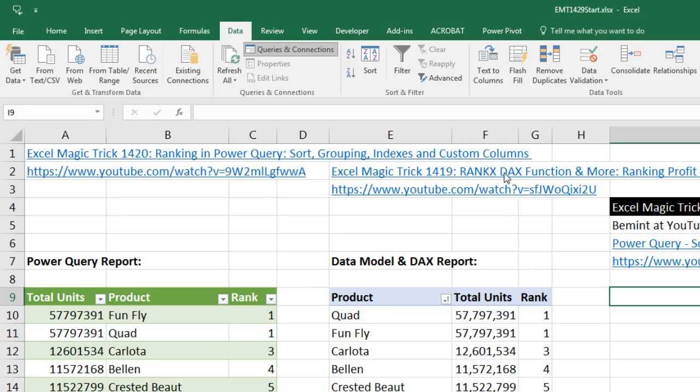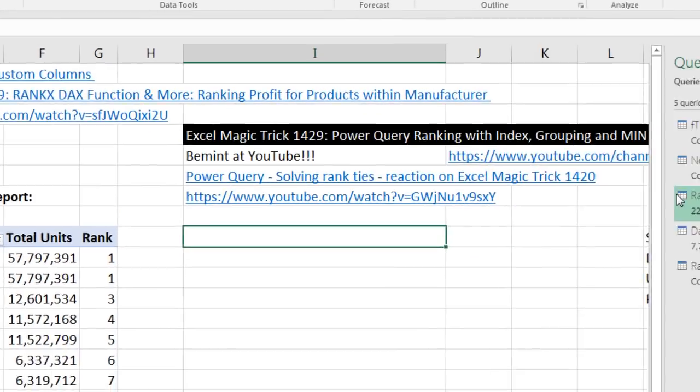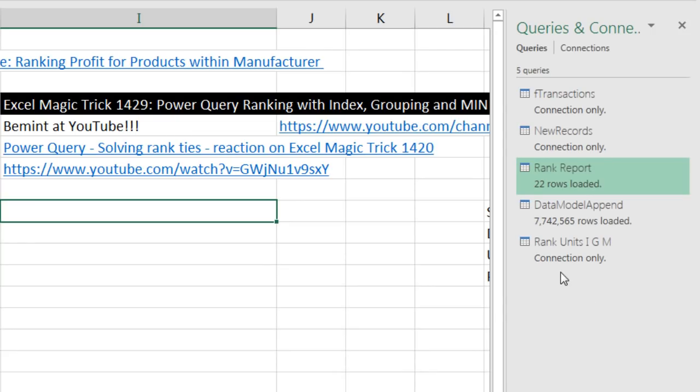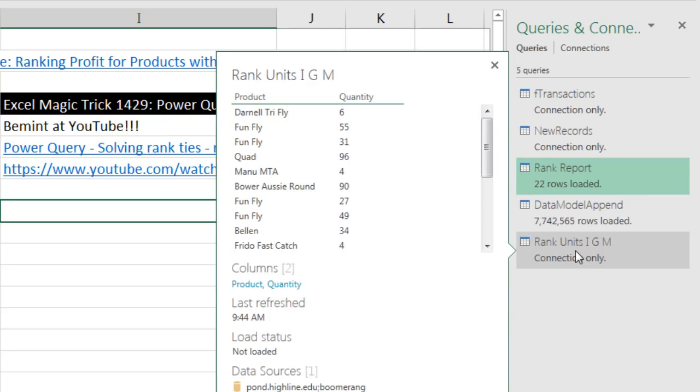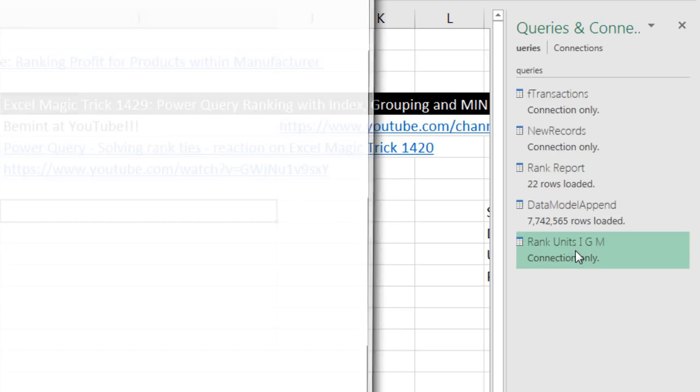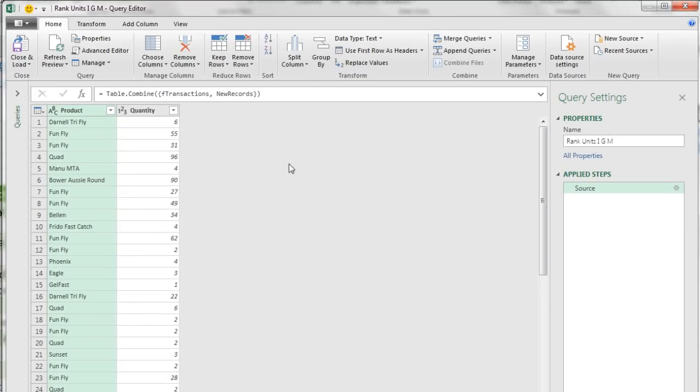I'm going to click the Queries and Connections button. Rank, Units, Index, Group, and Min has the table we can use to start our ranking. So I'm going to double click to open up the Power Query Editor. Here's our two columns, Product and Quantity.